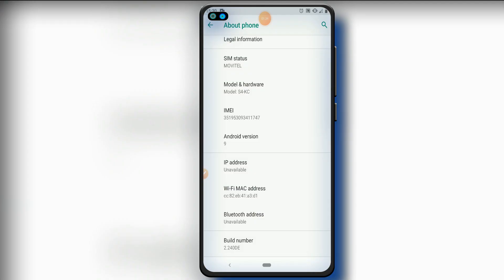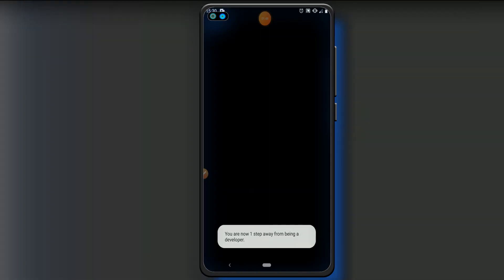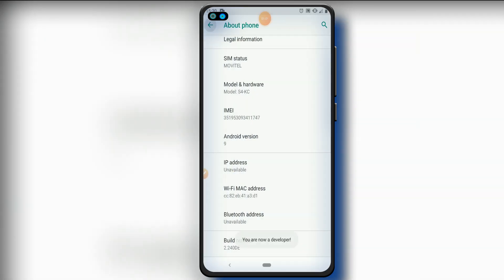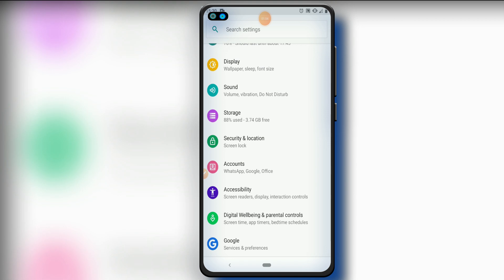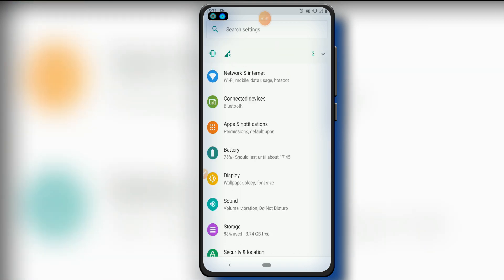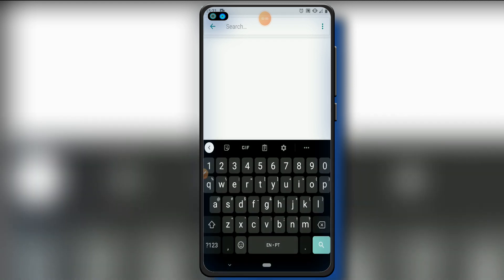Now we need to activate the developer options. We have to go to Build Number and click on it around seven times to enable the developer options. Once done, return and look for the developer option — you can type and search for it.